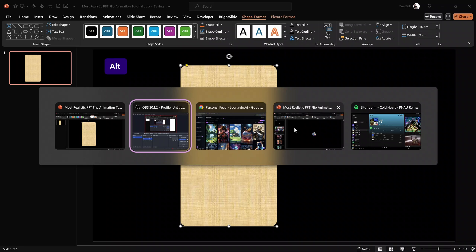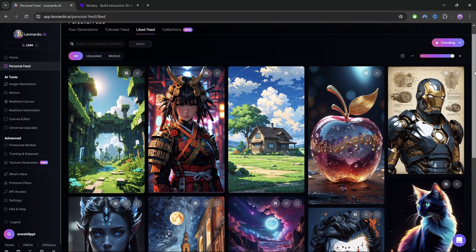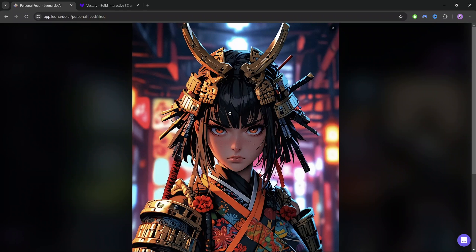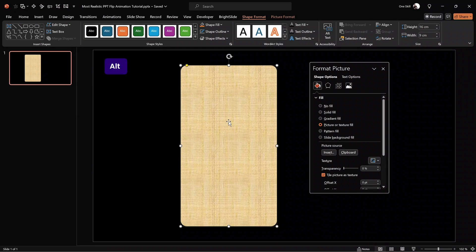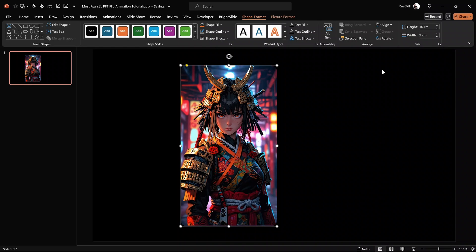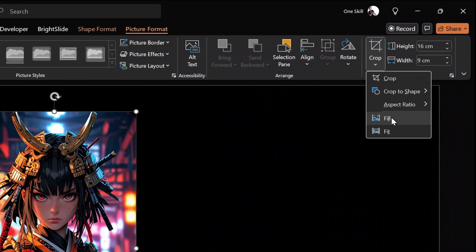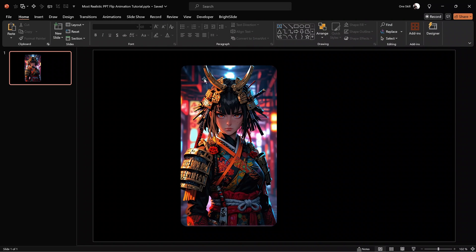Let me use a different picture by jumping into Leonardo AI, an image generation platform. In my liked feed, I've collected beautiful photos created by the community. Let's use this one — right-click and choose Copy Image. Back in PowerPoint, let's make sure the rounded rectangle is still selected, click on Clipboard, and the photo has been pasted as the fill. Additionally, we can go into crop options and choose Fill so that the photo looks perfectly inside the rounded rectangle without distortion.